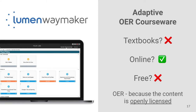Another example: OER in Adaptive Courseware. Is this a textbook? No. Is it online? Yes. But is it free? No. However, we would still refer to it as OER because all of the content in the Adaptive Courseware is openly licensed.